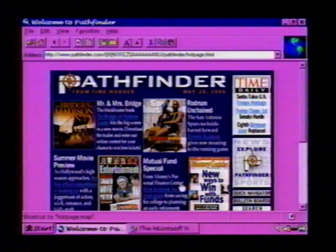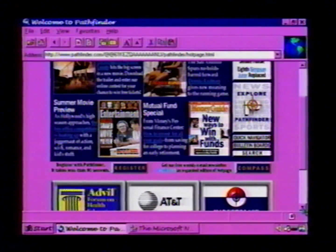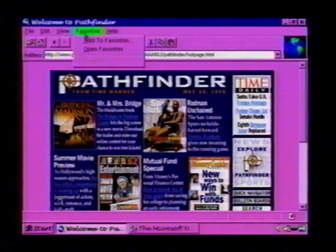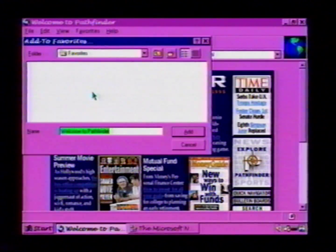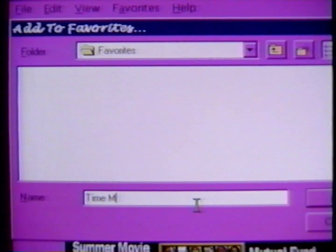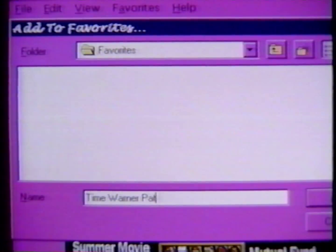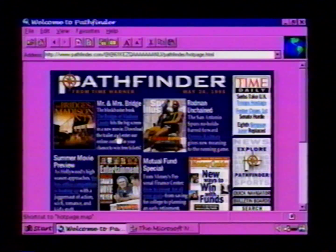Internet Explorer has finished downloading Time's Pathfinder page. This is an interesting page because Time Magazine lets me read all of their magazine content online from here. I might want to add this particular page to my favorites, so I go up here and select Favorites and Add to Favorites. It will pop up a dialog and ask me what I want to call this, and I'll say Time Warner Pathfinder, and click Add and it gets added to my favorites list.